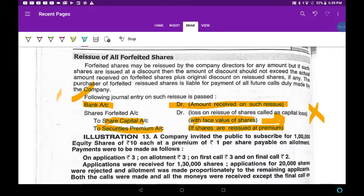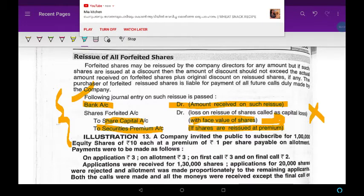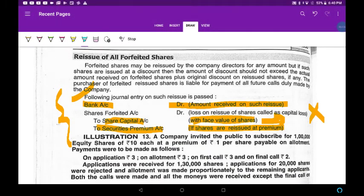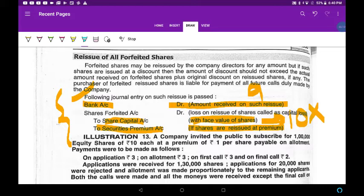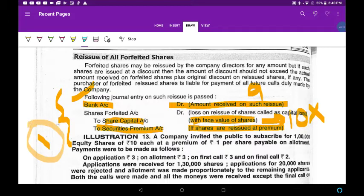Clear. You should balance both the sides. Always, amount received on reissue will be at a discount. For example, if face value is 10 rupees and reissue is done at 90 rupees, there is a discount. When there is a discount, the loss amount has to be taken from the forfeited account. If shares are reissued at premium, you have to credit the securities premium account — since it is an income, it is credited.